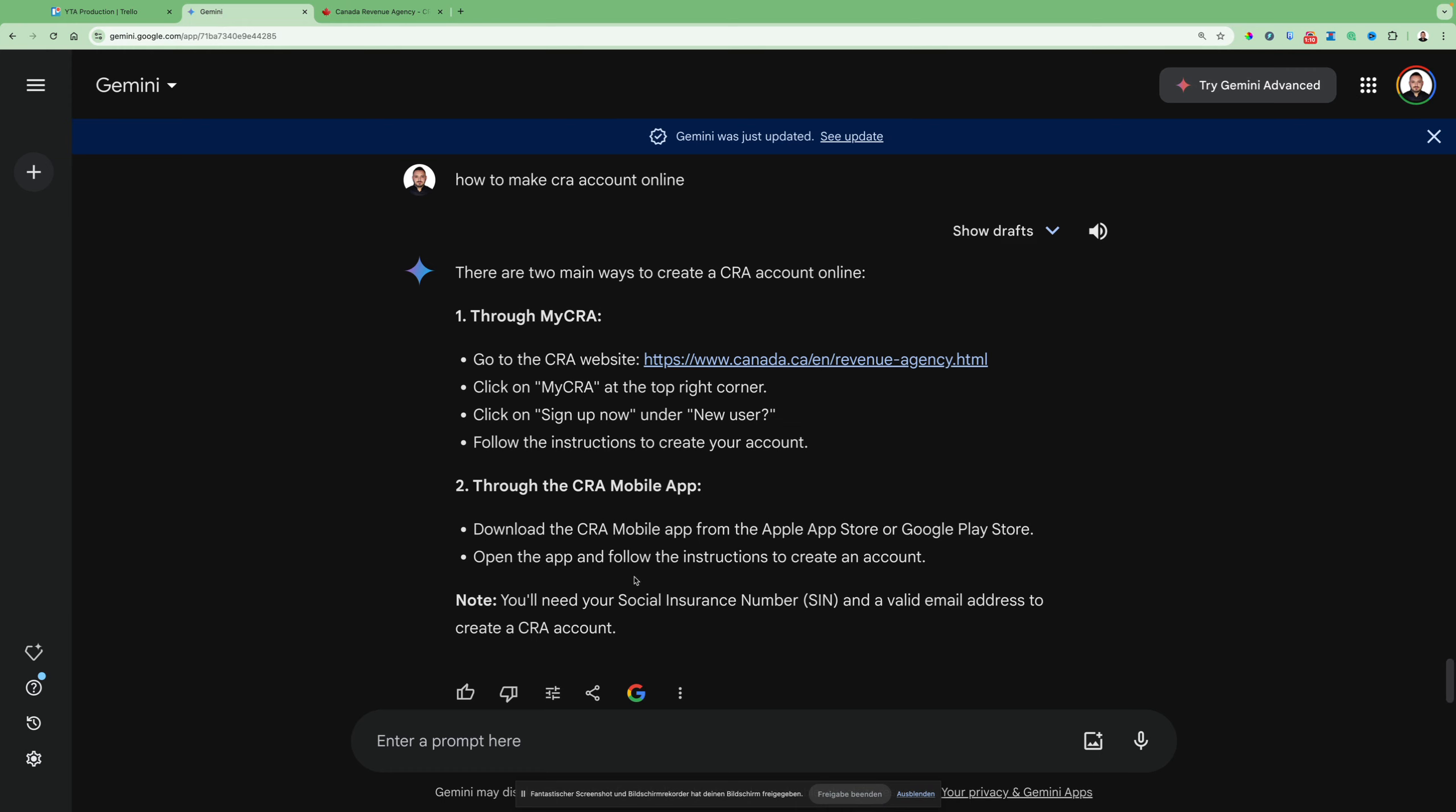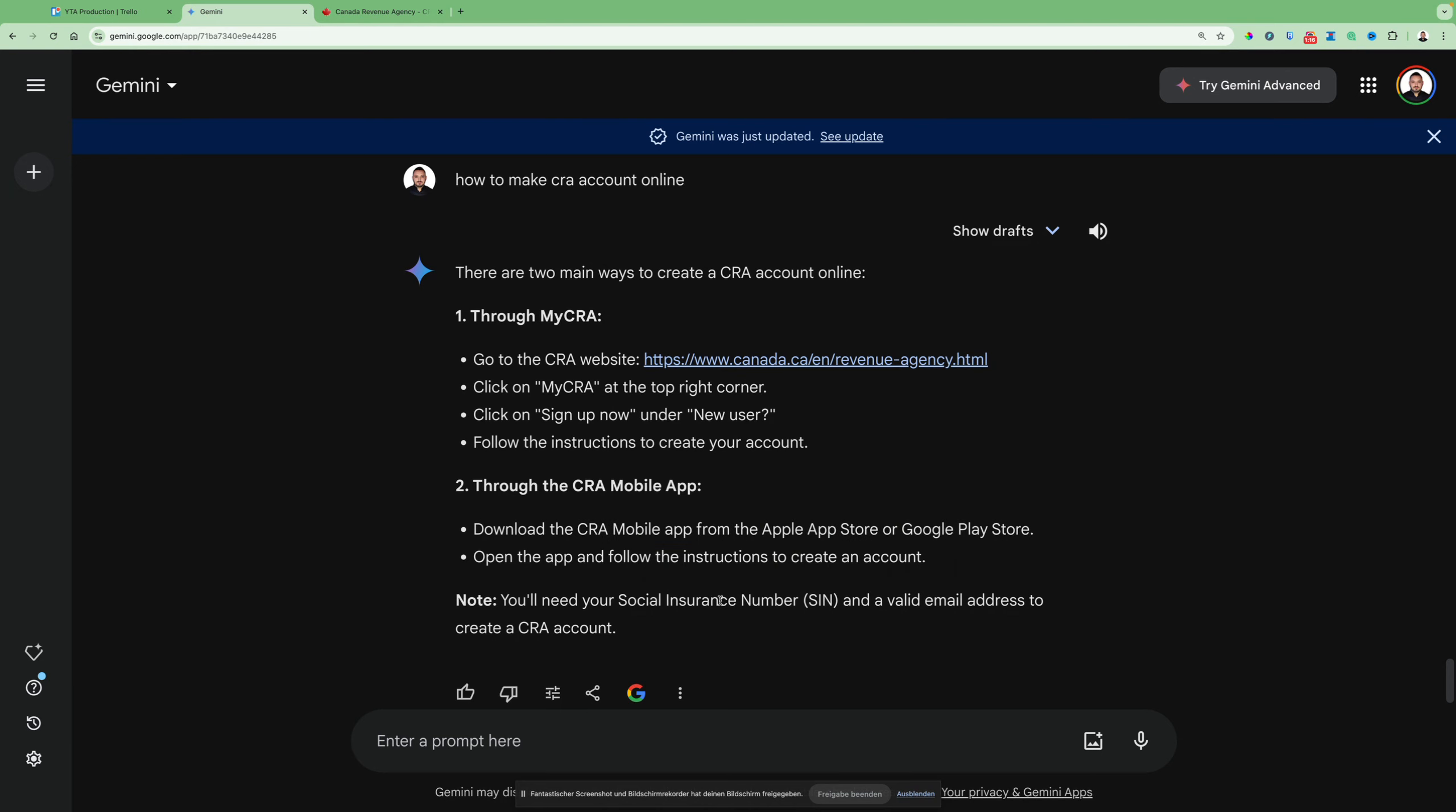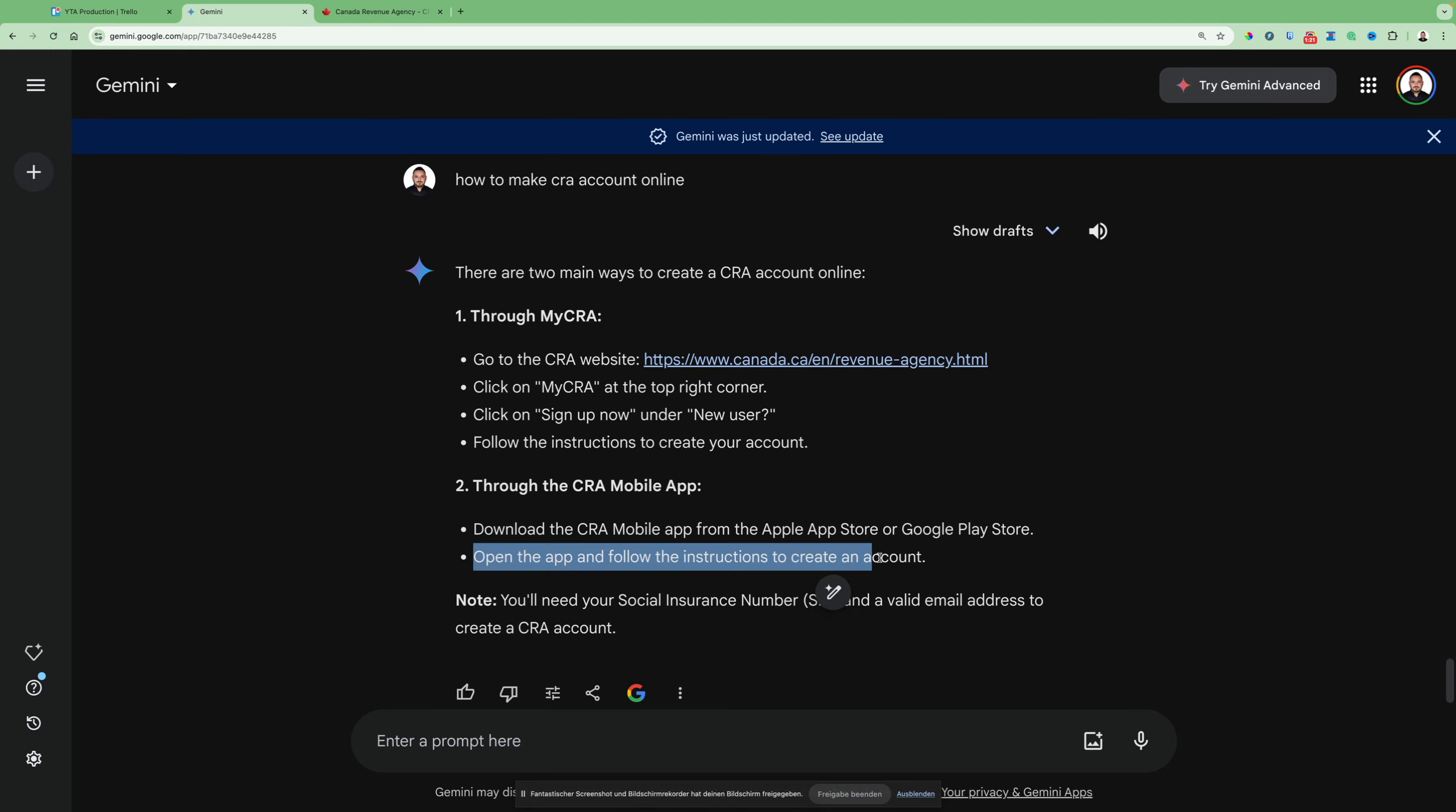So for the mobile app, you just download the CRA mobile app from the Apple App Store or Google Play Store. Then you open the app and follow the instructions to create an account. It's mostly easier on the phone.